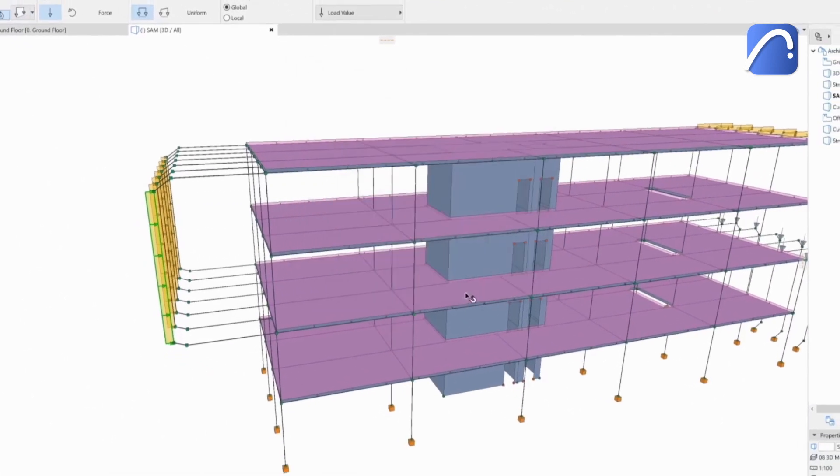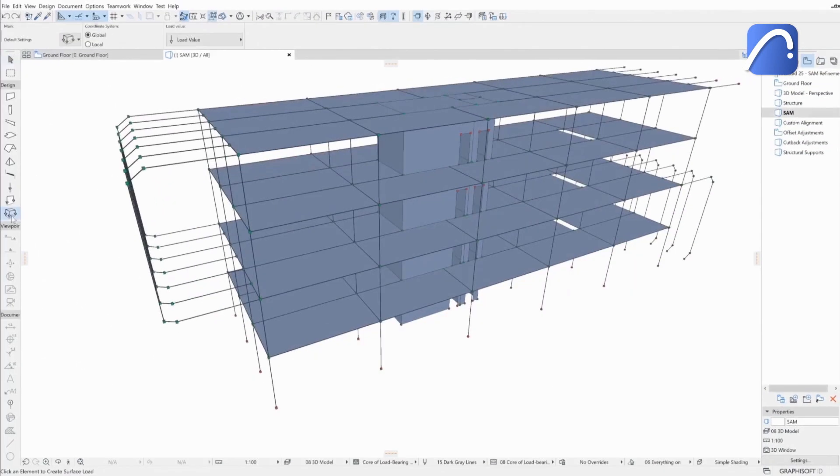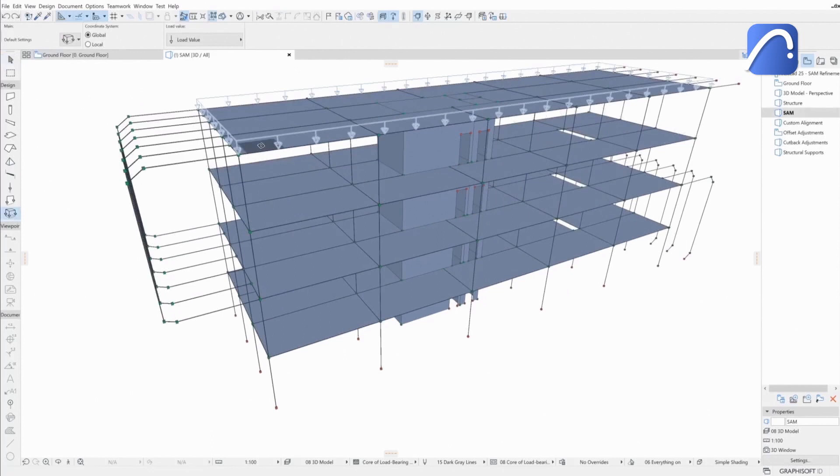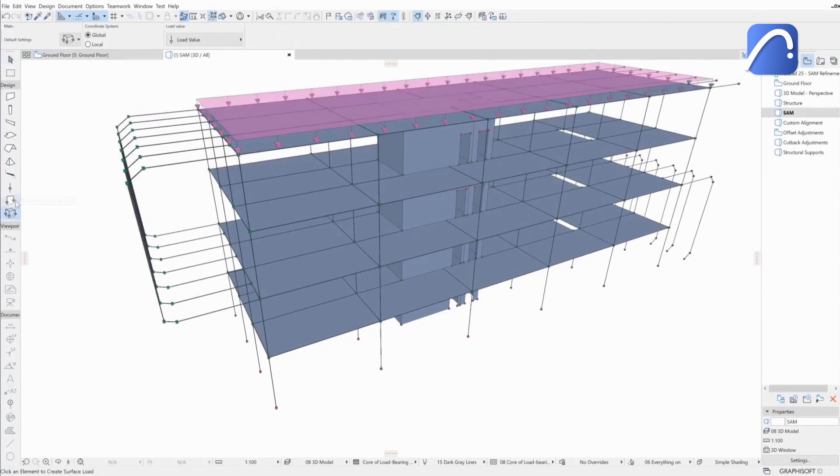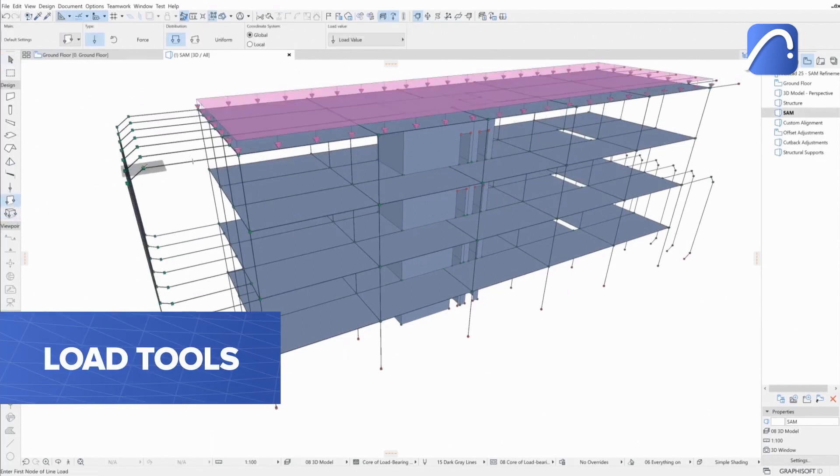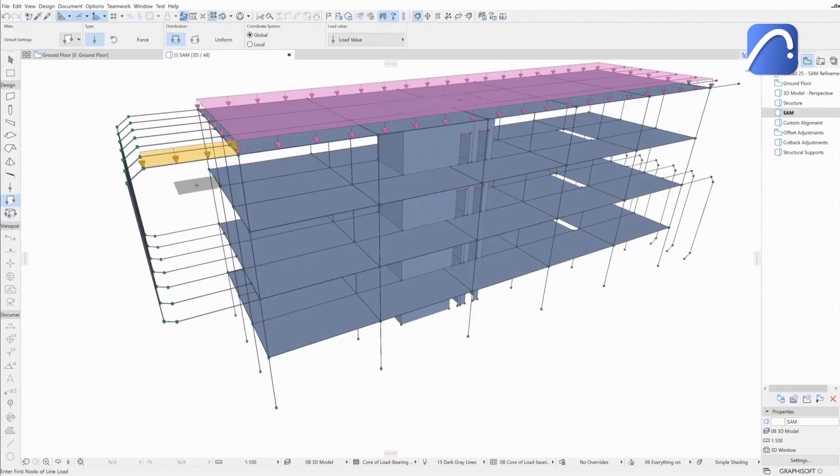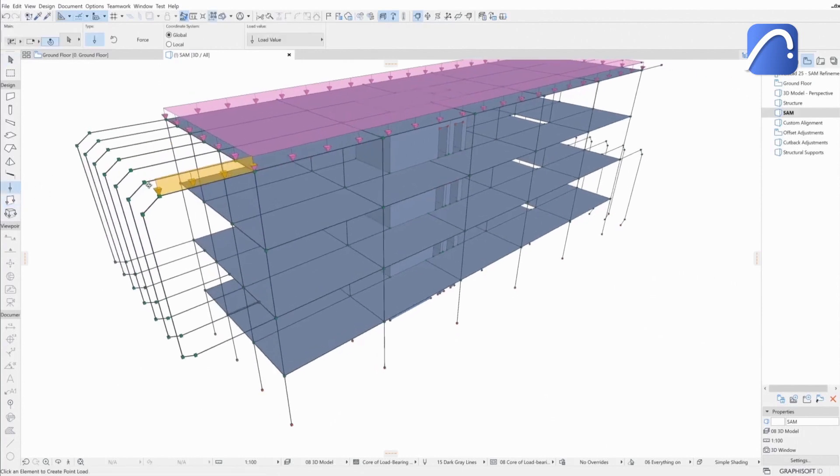The engineer can quickly edit these values and can even place new loads in ARCHICAD if necessary, using the dedicated load tools: surface, line, or point loads.